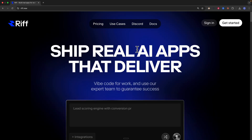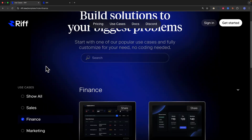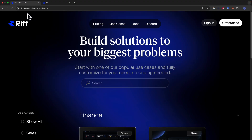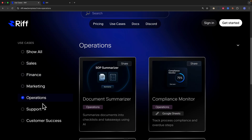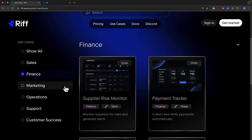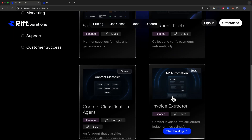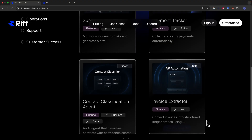Let's get into it. First thing first, I'm going to log into the application. Here you can see we're at rift.news/home. We can use one of the templates they have. If you navigate to the templates page, there are different use cases like sales, finance, marketing, operations, support, and so much more. Let's focus on finance — one of the templates is a payment tracker, and there's also an expense extractor, which converts expense invoices into structured ledger entries using AI.